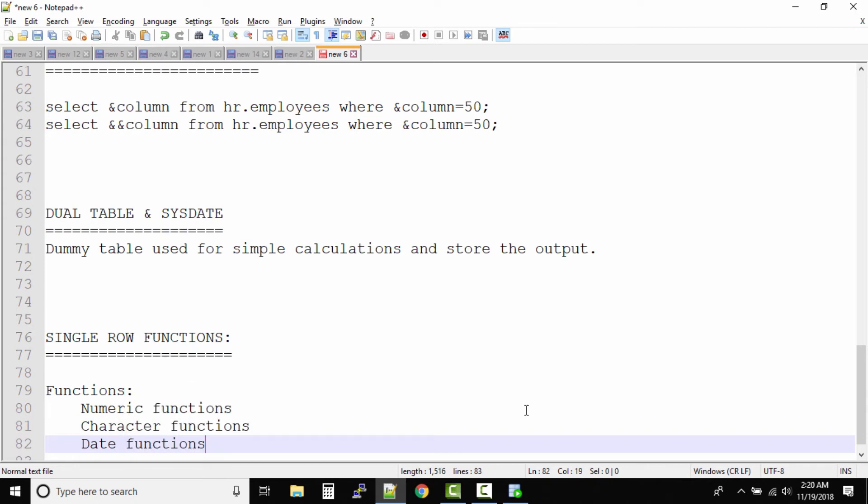If you closely look at these functions, our data is categorized into three types: numeric, character, and date. On all these types of data we have specific functions to process that particular data.